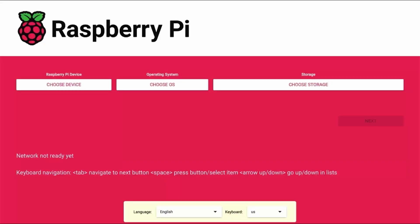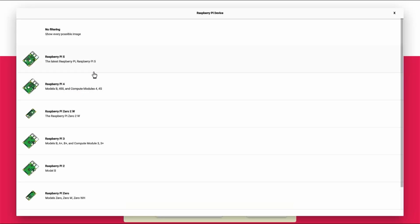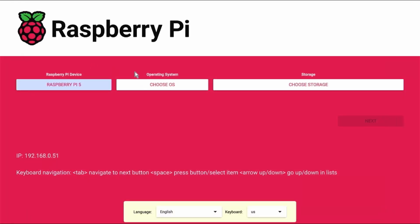The Raspberry Pi will restart and we have these options here. We are going to choose the device. We are going to select Raspberry Pi 5.